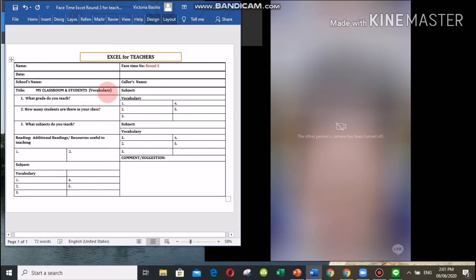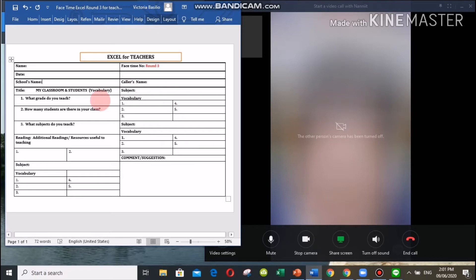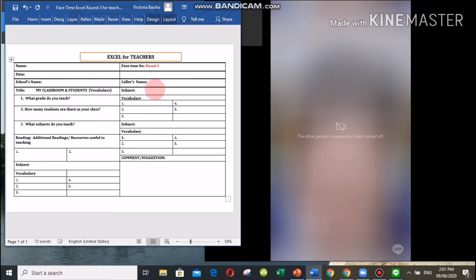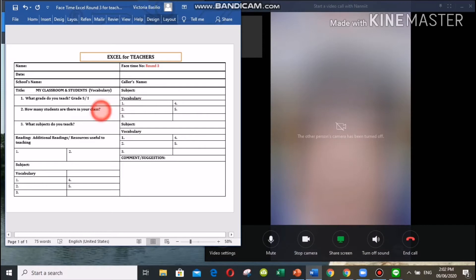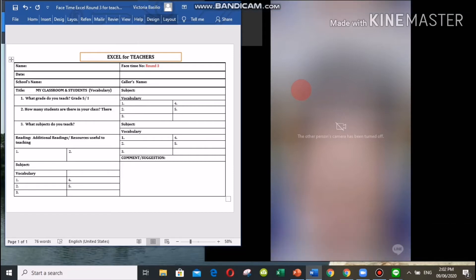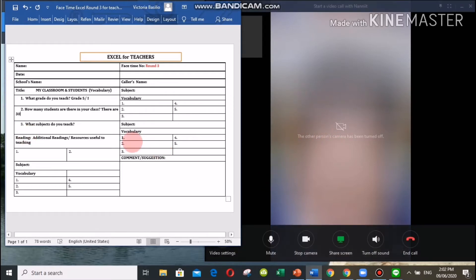That's great. What grade do you teach? Grade five slash one — am I correct, teacher? Yes, grade five slash one. How many students are there in your class? Thirty students. Okay, there are 30 students in your class. What subject do you teach?